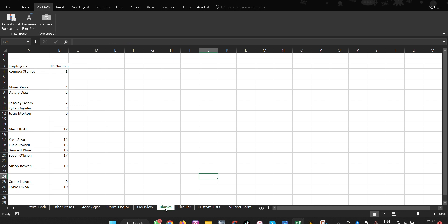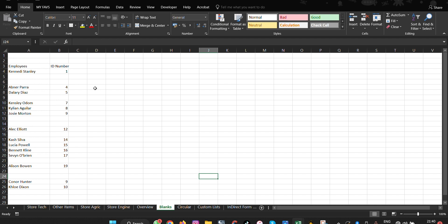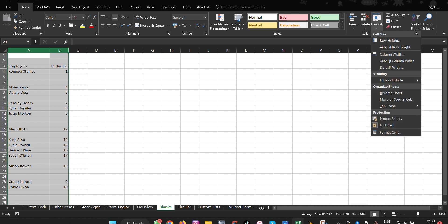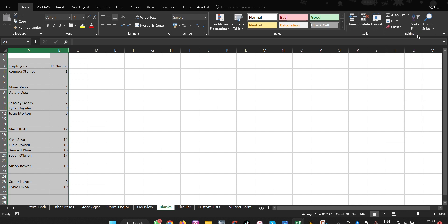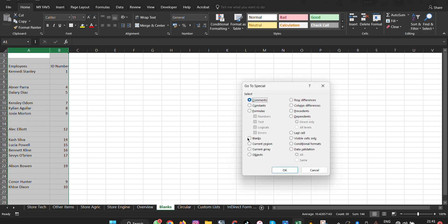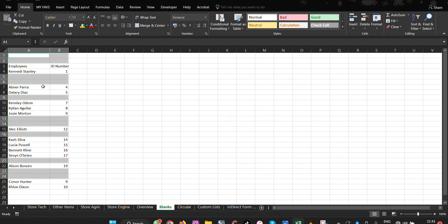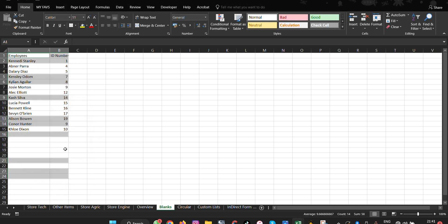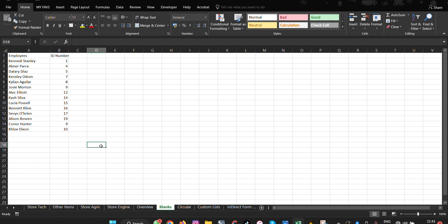The next feature is Go To Special. Go To Special allows you to solve many issues automatically in Microsoft Excel. Select your range, then go to Find & Select and choose Go To Special. To delete all blanks, click Blanks and then OK. Then right-click and select Delete — all blank cells are removed, leaving only cells with values, text, or numbers.